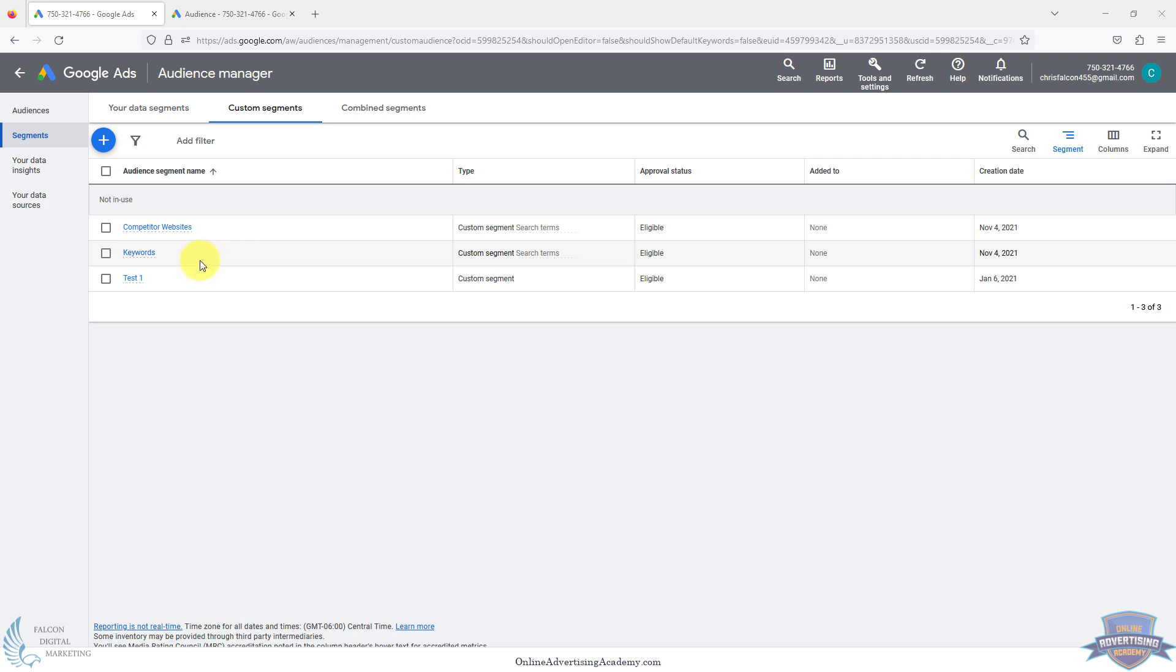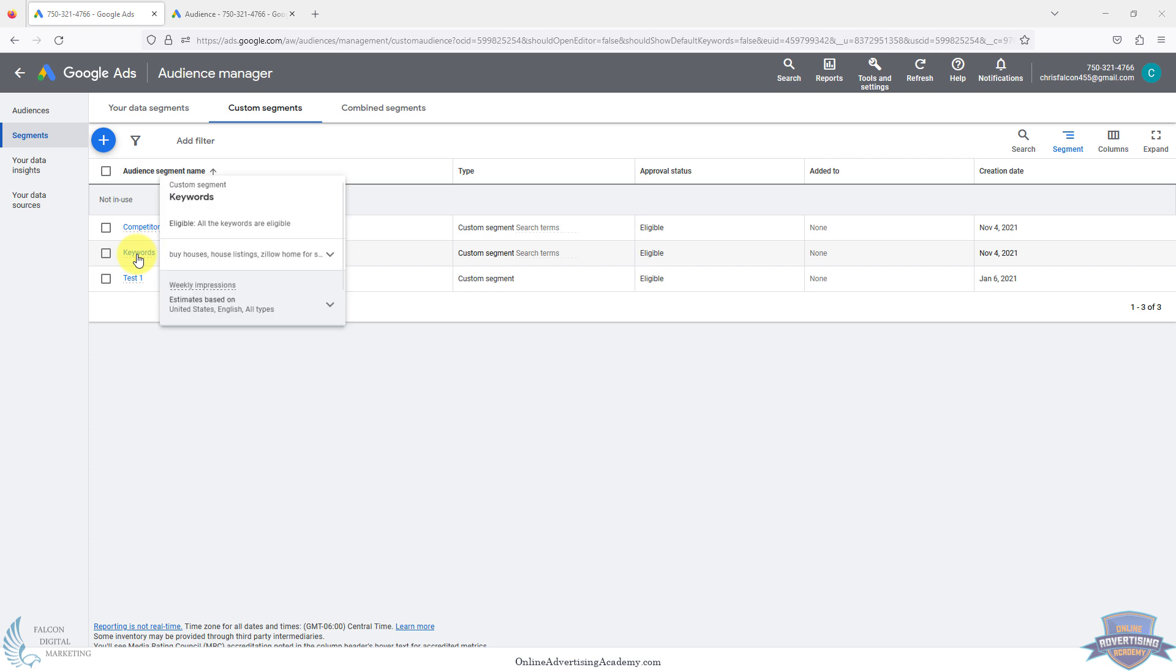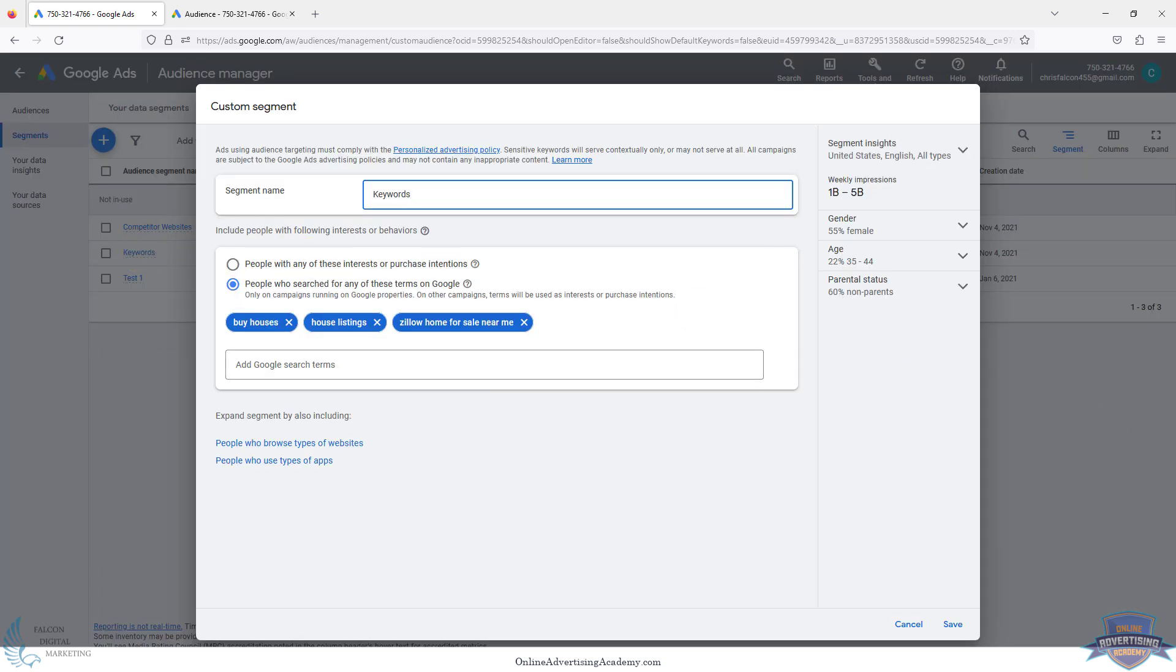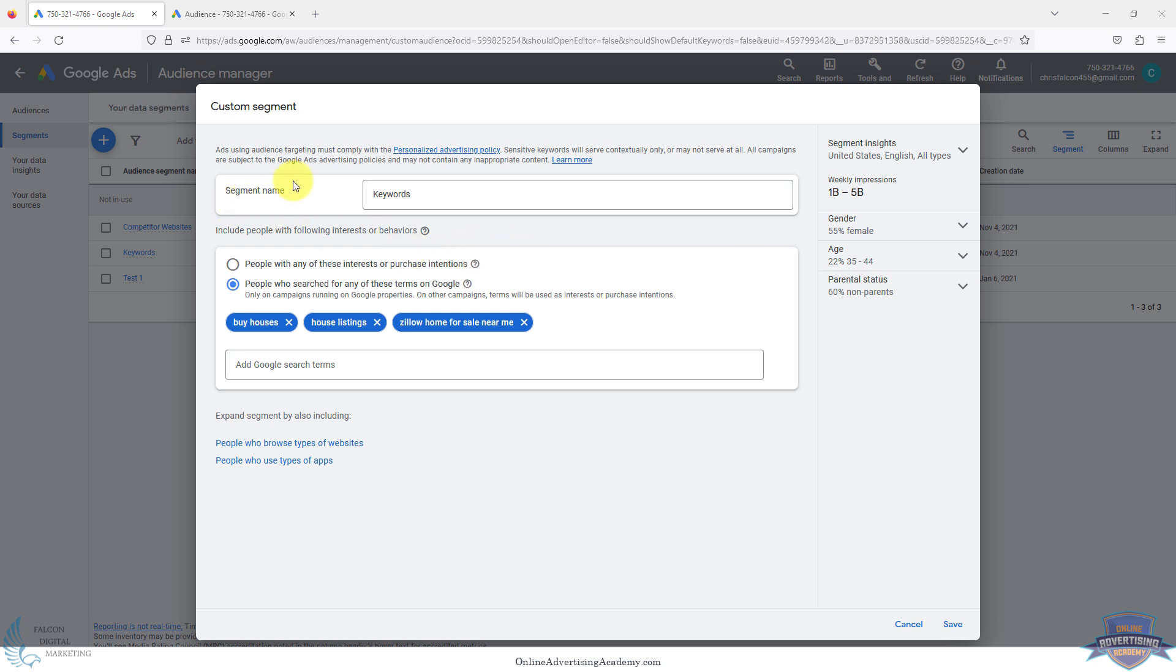The number one mistake is people will come in here and put keywords and websites and interest and apps and so many other things. You really just want to focus on one at a time. This is going to be a real estate example. Instead of doing all these different targeting options at once, you'll just pick one. This one's going to be keywords.